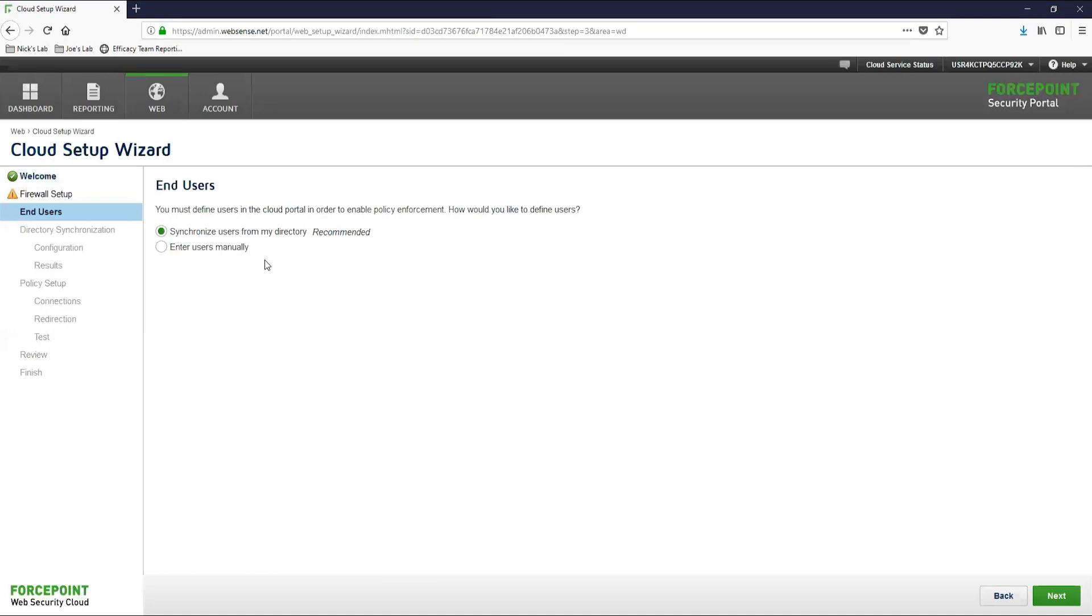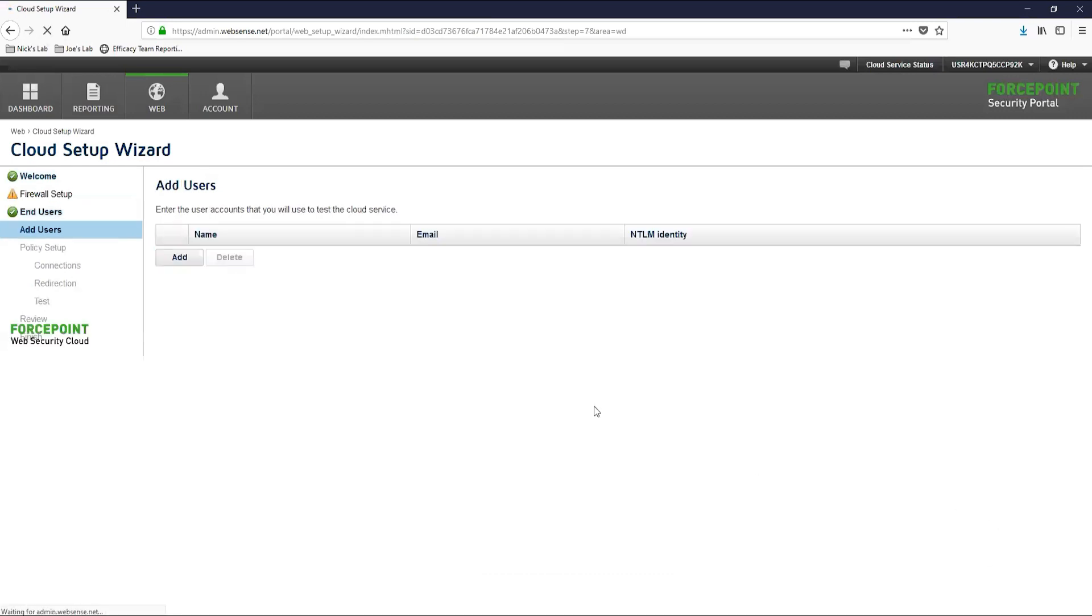This is what we will install during this implementation series since it does require a bit of upfront configuration, but it will update the cloud automatically going into the future and it'll save you a bunch of time. So let's go ahead and add a user here for now.